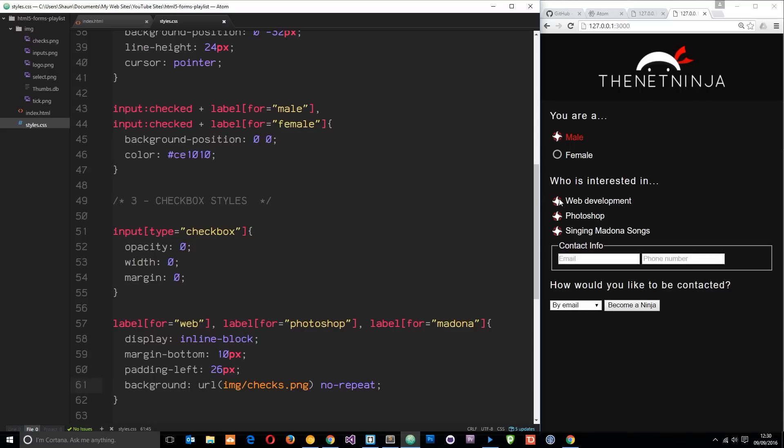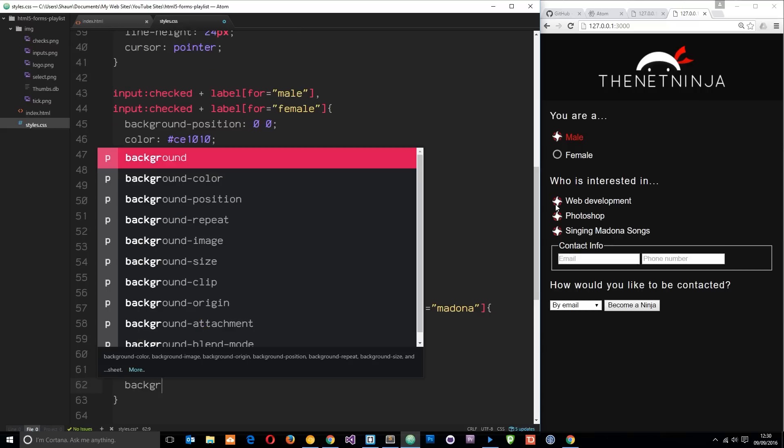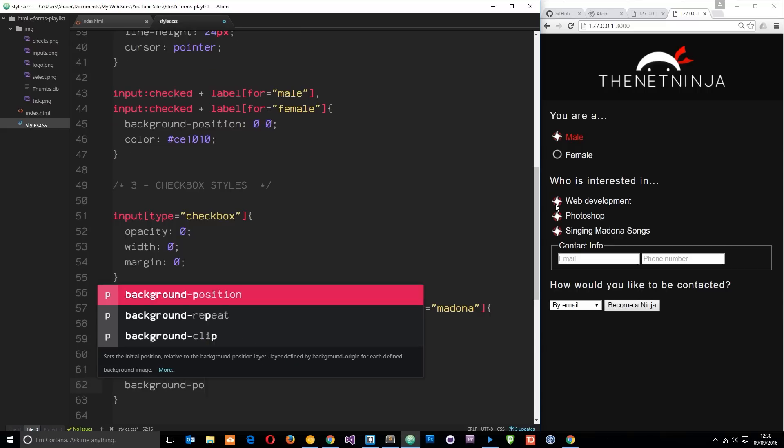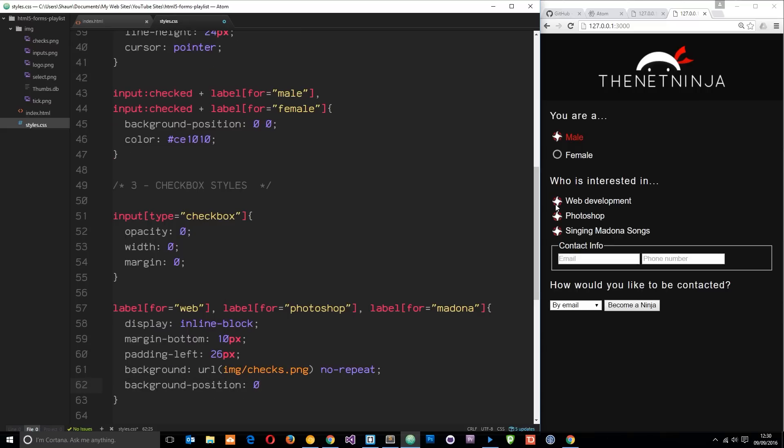To do that I'm going to say background-position, and this time it's going to be zero and then minus 98 pixels for the y coordinate. That's going to scoot the image right up so we get the bottom of the image. Let's save that. Cool, there they are.